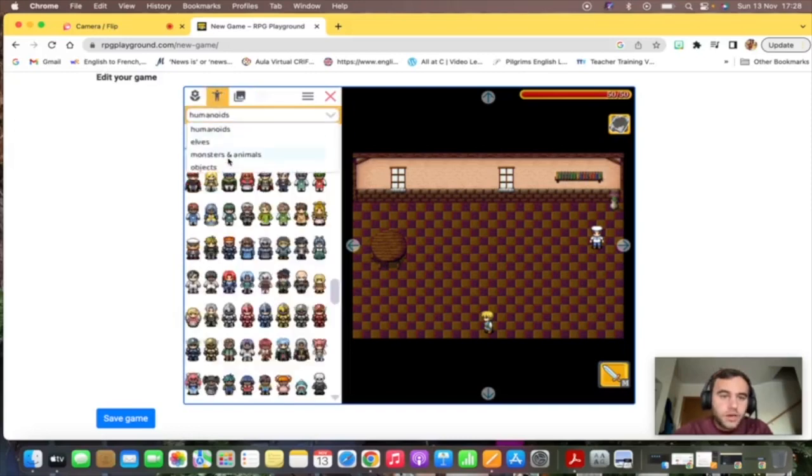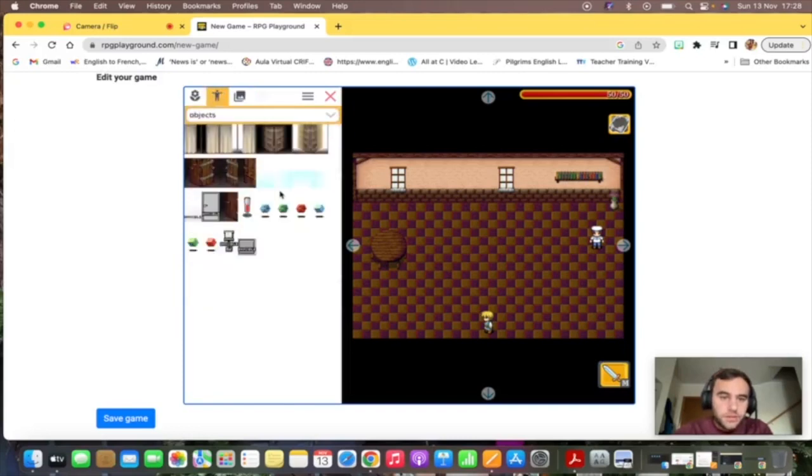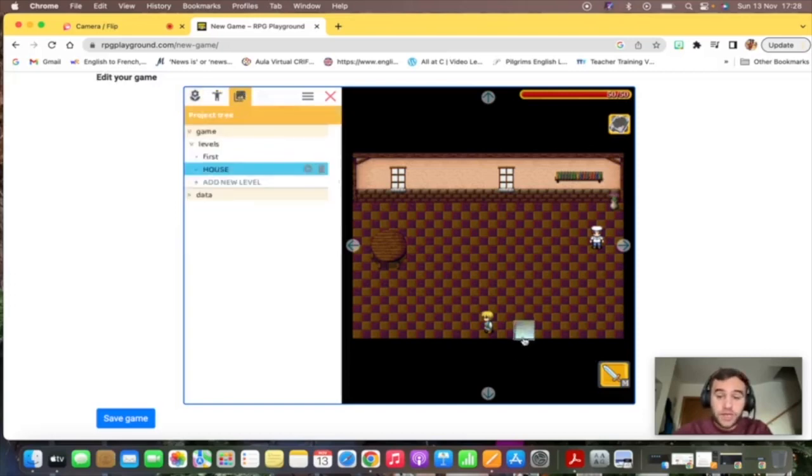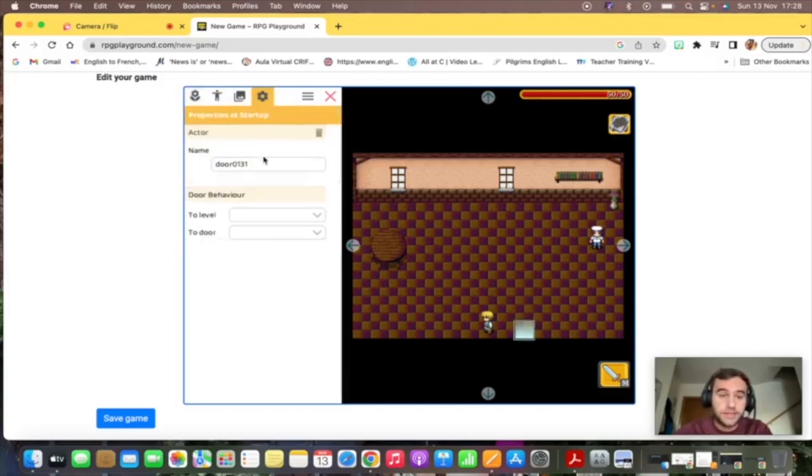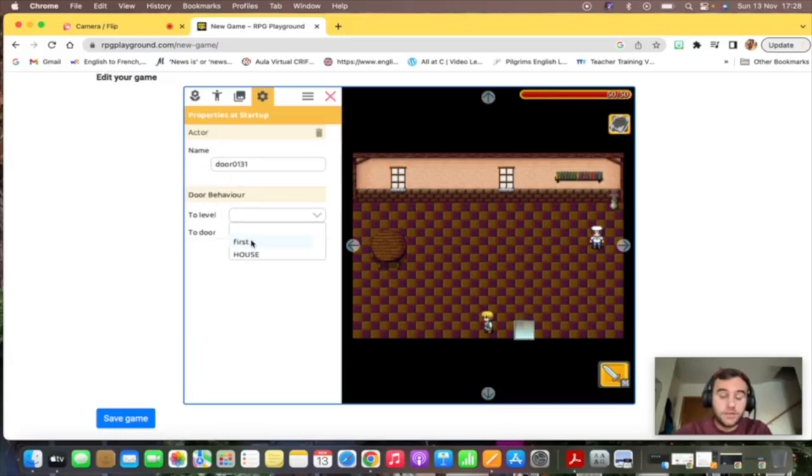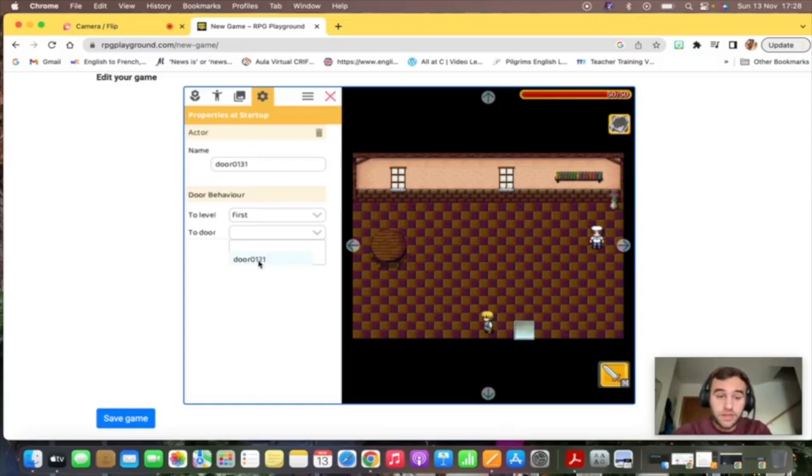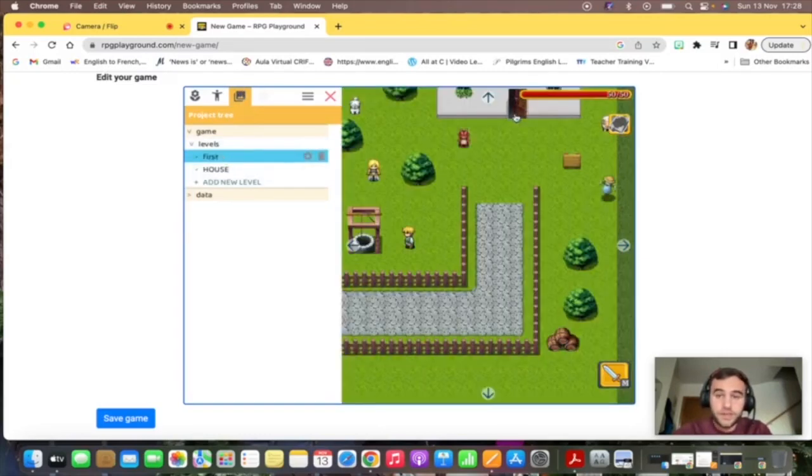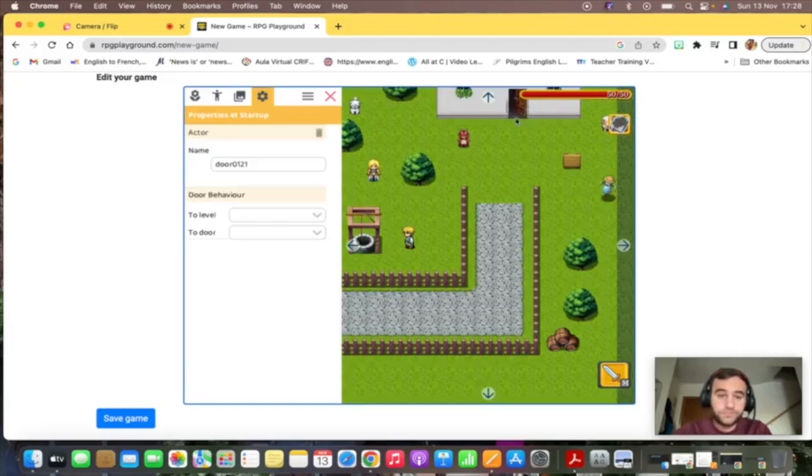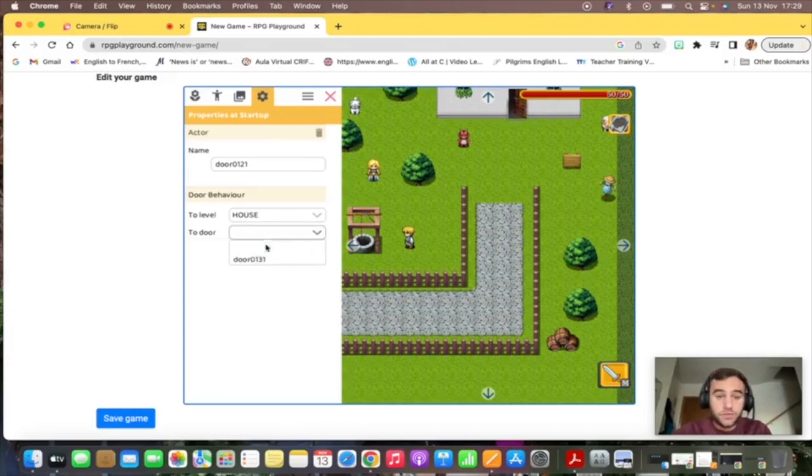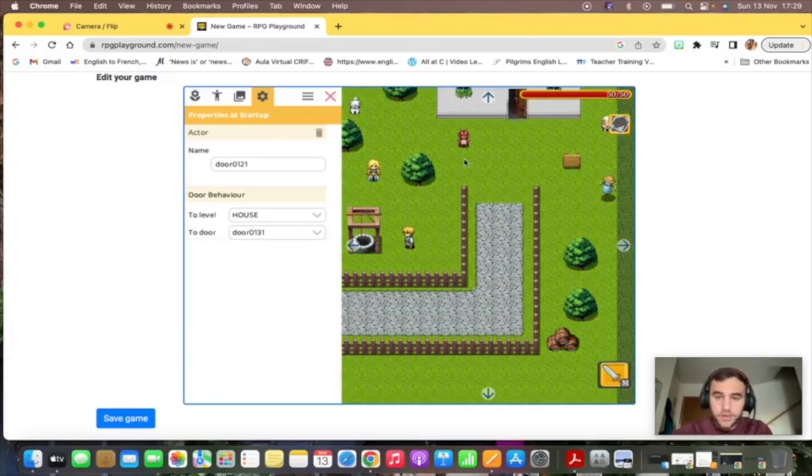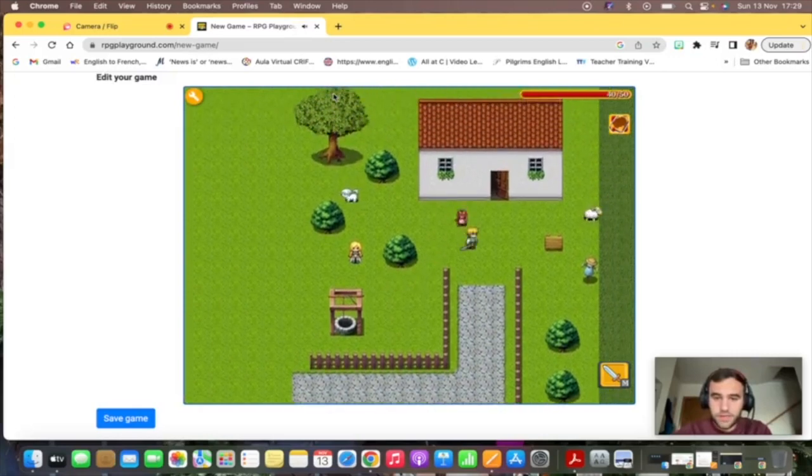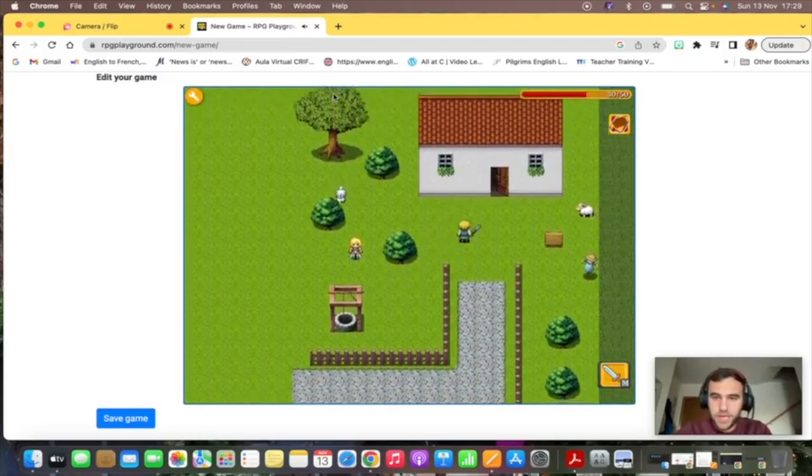There you go, that's obviously the door. And now how can you make this interact? This is a door, we need to edit the door behavior. We want to send this to first because it's the name of the first map, to door, this door, because it's the one that we just added. We have no other doors. And we also need to do the same in our main map. So we go back to levels first. First you click on the door and you say that this is going to go to level house and to door, door 0131.